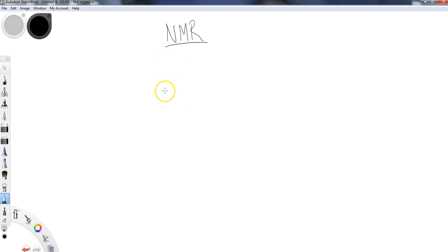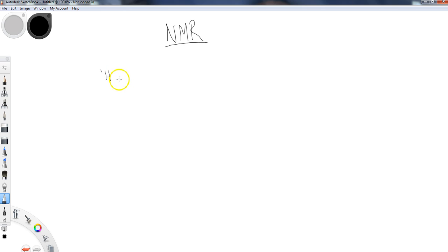We're going to get some practice in these lessons where we are solving some unknowns — I'm going to put unknowns up and we're going to try to solve them. The first thing I'm going to lead off with is an understanding of how NMR works. The two NMR techniques that we focus on most in organic chemistry are H1NMR, which is for protons, and C13 NMR, which deals with carbon.